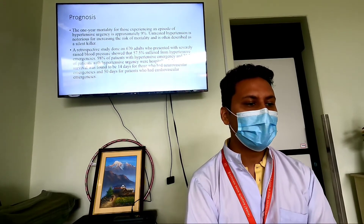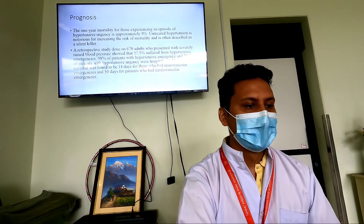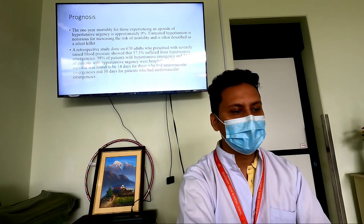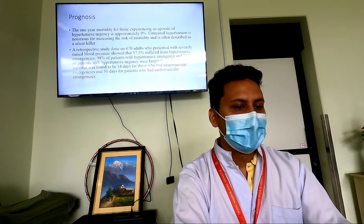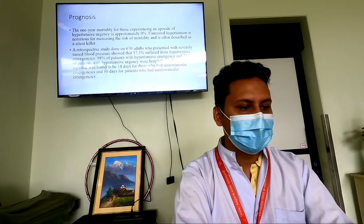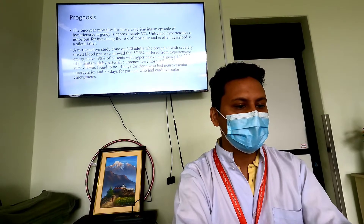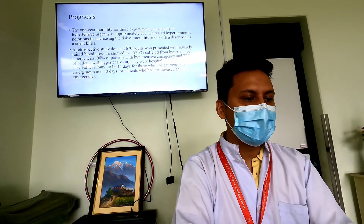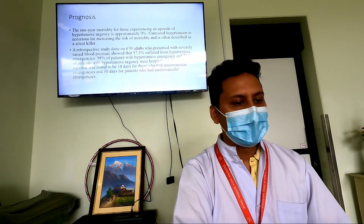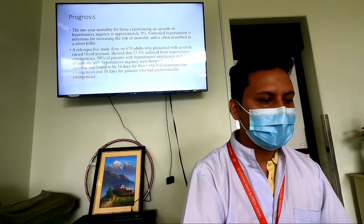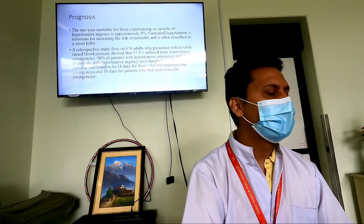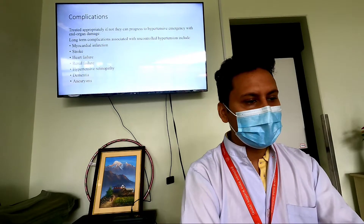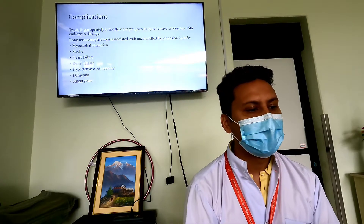The one-year mortality for those experiencing an episode of hypertensive urgency is approximately nine percent if untreated, leading to significant morbidity and mortality. In one study of 678 adults with severely raised blood pressure, 57 percent suffered from hypertensive emergencies, and 23 percent of patients with hypertensive emergency were hospitalized. Among those with neurovascular emergencies, the median survival was 14 days, and for cardiovascular emergencies, survival was approximately 50 days.